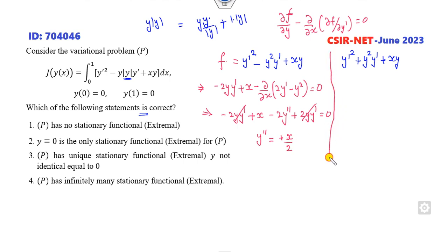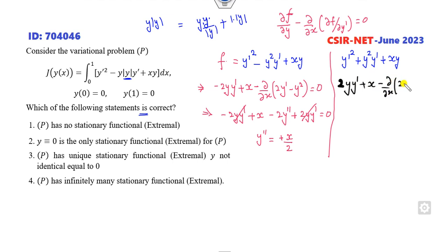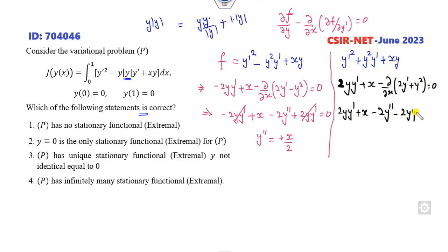Looking at the second method — taking the partial derivative with respect to Y gives 2YY' plus X, and the partial derivative of 2Y' plus Y² with respect to the derivative term. Opening the bracket: 2YY' plus X minus 2Y' minus 2YY' equals zero. Again the same terms cancel, giving the same result — Y' = X/2.